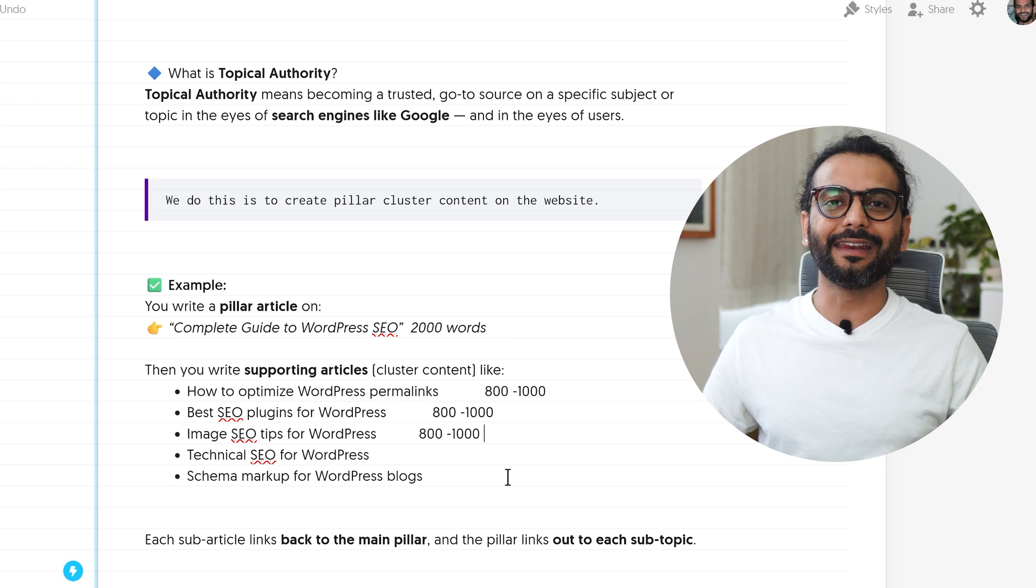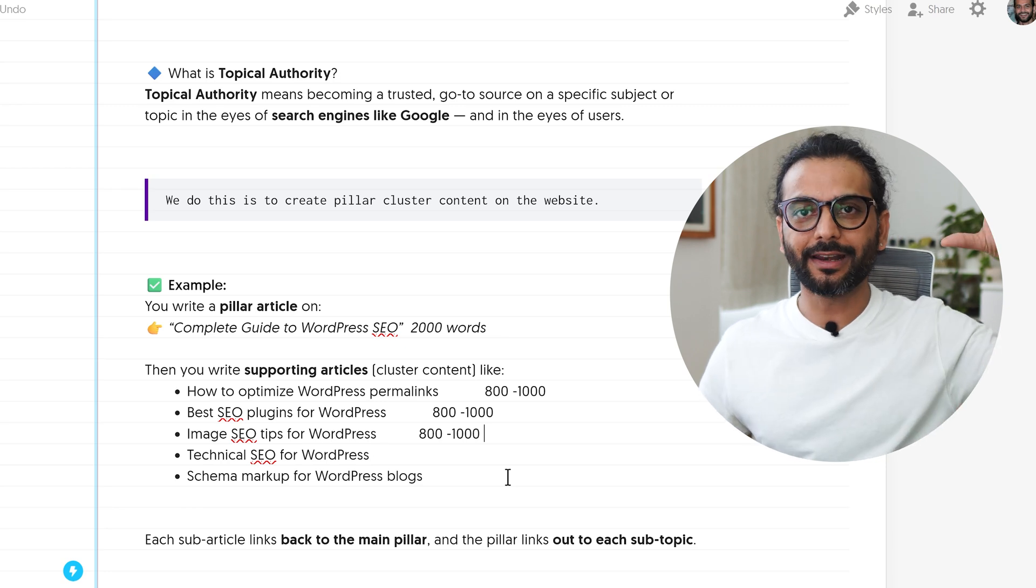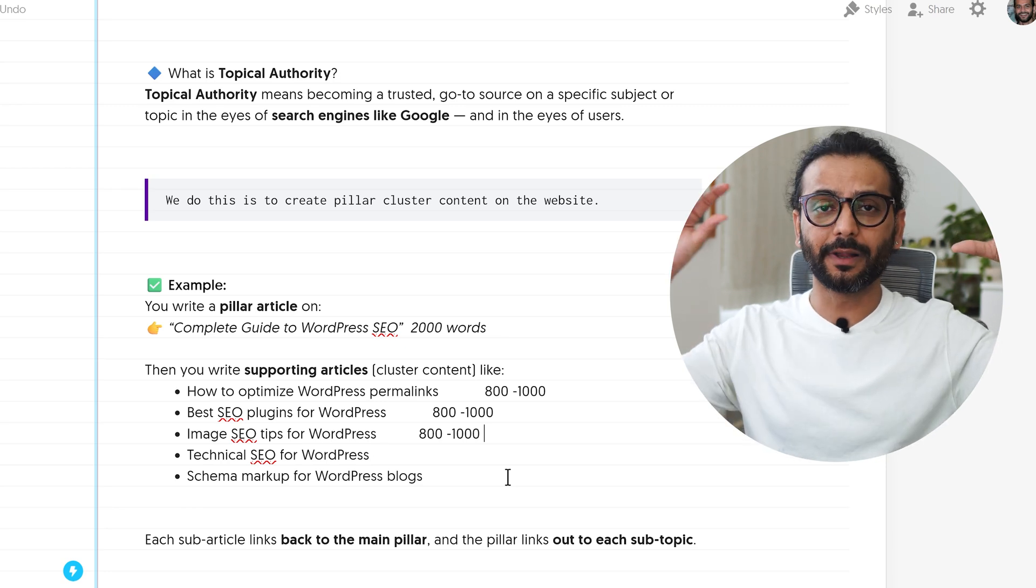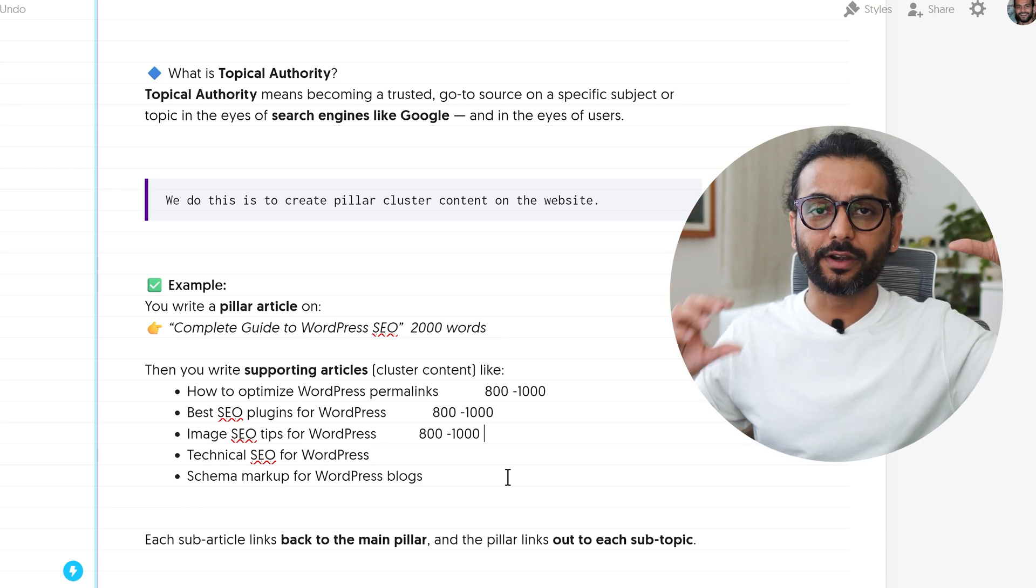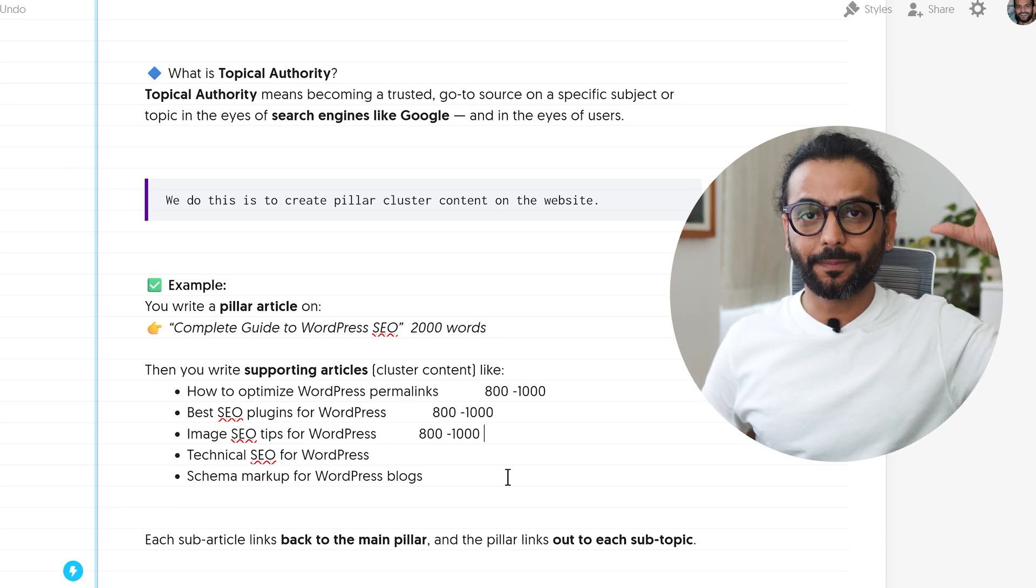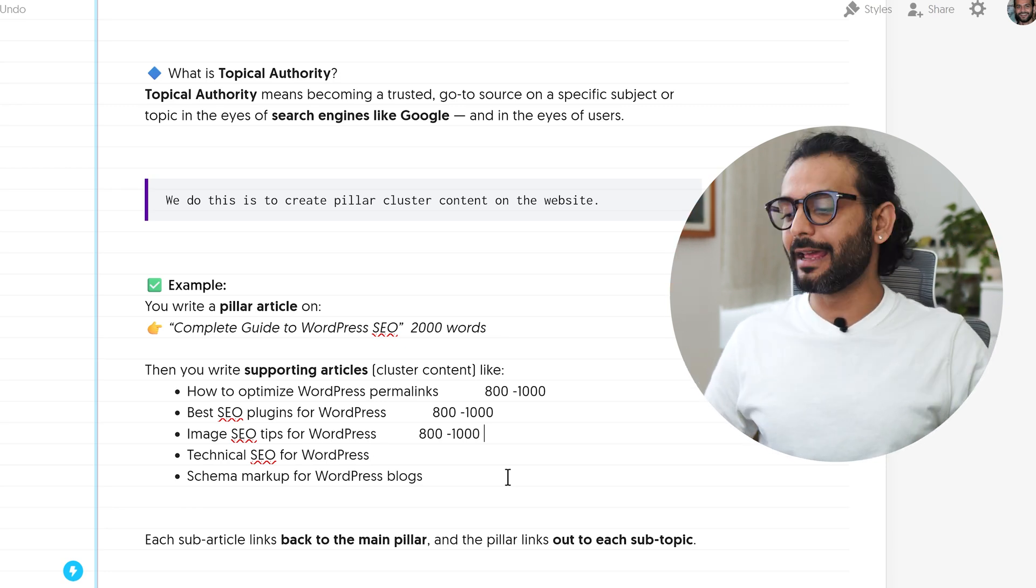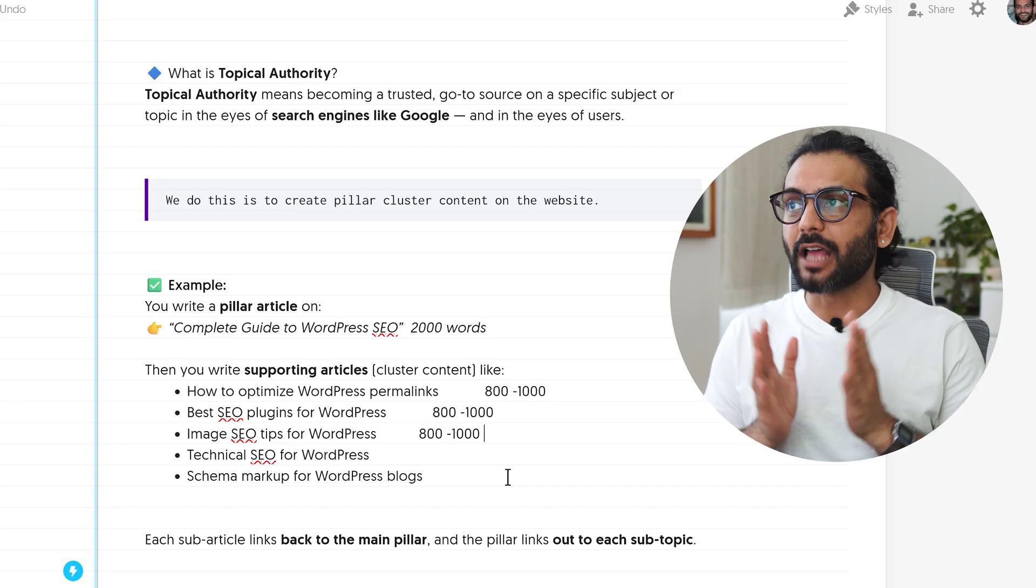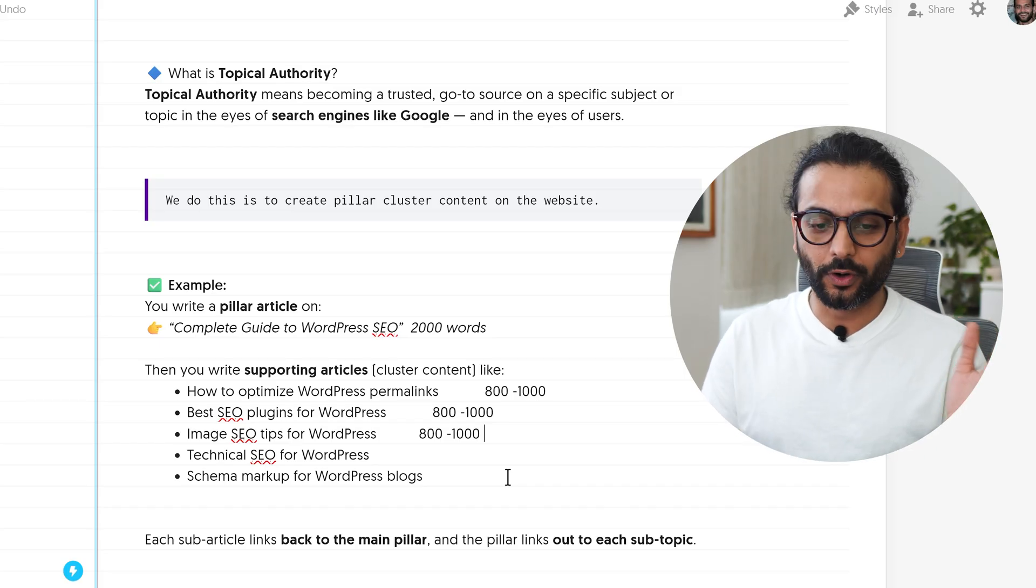Each sub-article links back to the main pillar and the pillar links to each sub-topic. So what we are doing, we are creating a pillar content and we are creating multiple cluster content to that pillar content and we are interlinking each other. This is how we gain topical authority. So this was the brief introduction of topical authority before we go and create a topical map for your website.